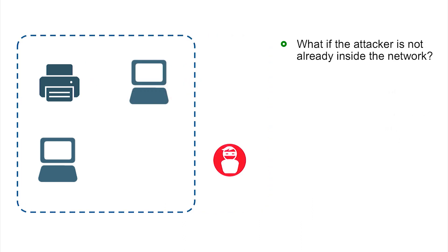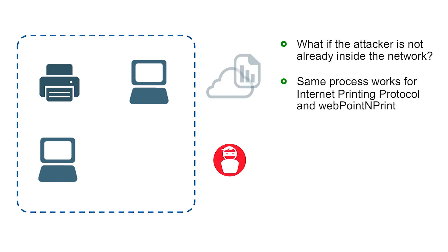Everything that we've talked about so far has been focused on the attacker already being in the environment. That's certainly a bad thing, but you may be thinking, if no one gets in my environment, this threat really doesn't apply to me. Things get a lot more interesting once we realize that the same attack vector works over the internet.